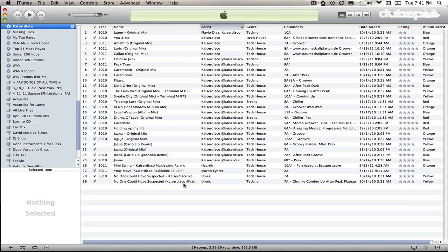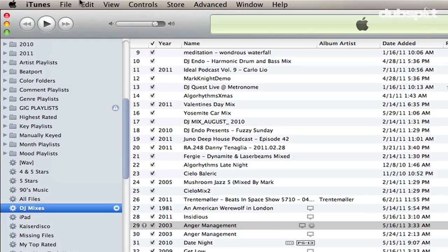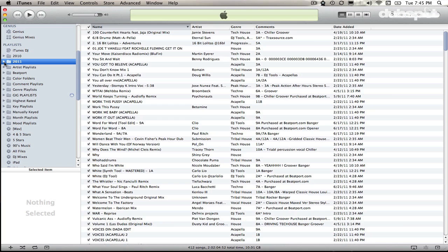The way I organize my smart playlists in iTunes is by making playlist folders. You can make a playlist folder by clicking File and then New Playlist Folder, and it will create a new folder in iTunes that you can add playlists inside of.